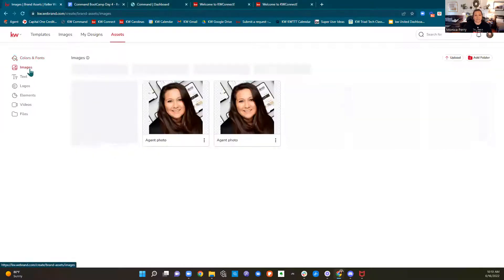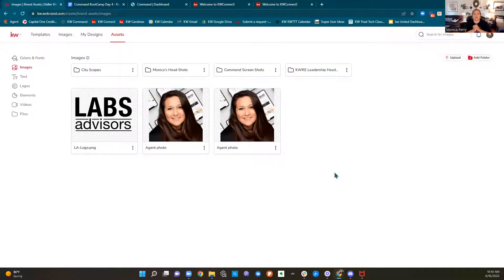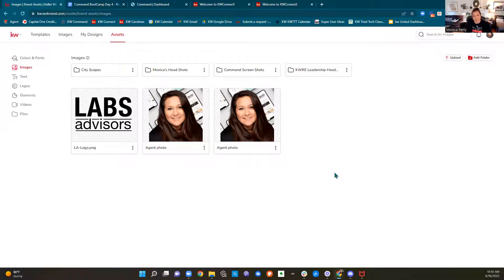Here in Images is where we can upload images we're going to be using in our design. Think of all the things we're going to be making: flyers, a branded magazine, your listing presentation, your buyer consultation, social media posts, door hangers, all kinds of stuff. Anything you might want to use in branding, you can go ahead and upload it here. This saves you from searching your computer every time you go to create something.